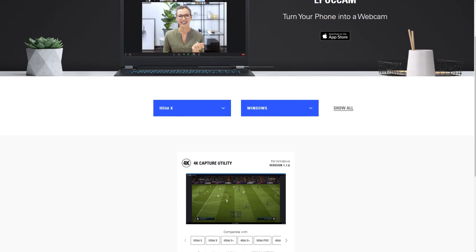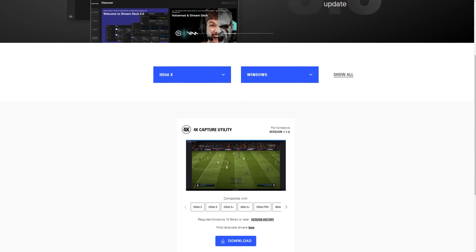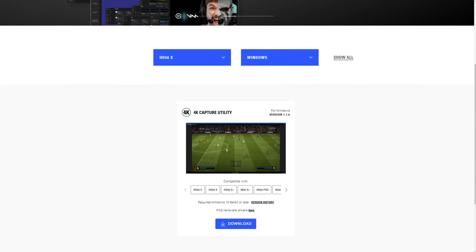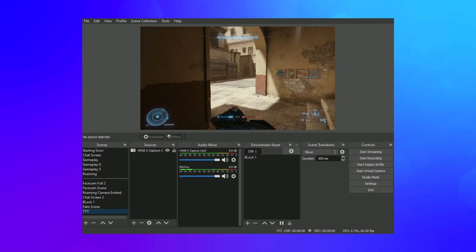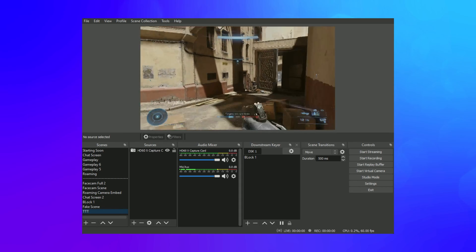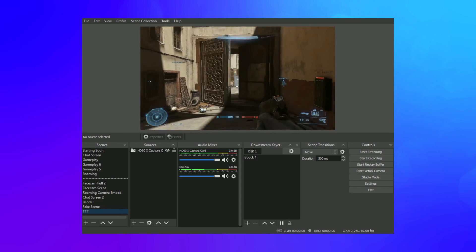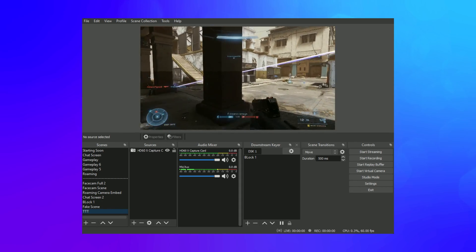To start capturing high-quality videos right away, download and install the Elgato 4K Capture utility software from Elgato.com or use HD60X in your favorite streaming software. No driver installation is necessary.